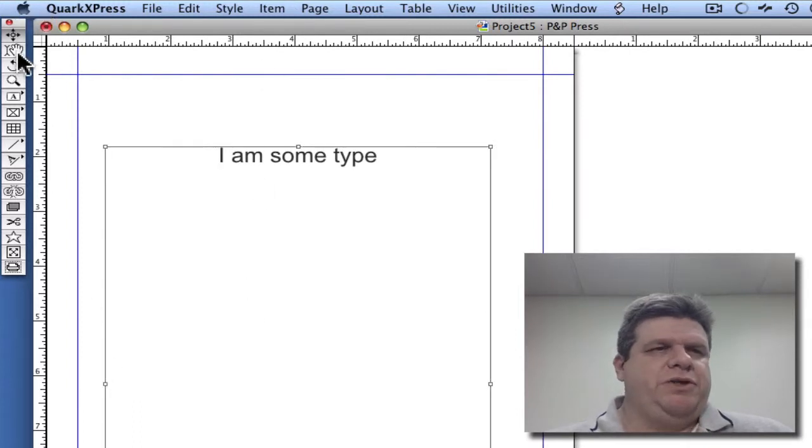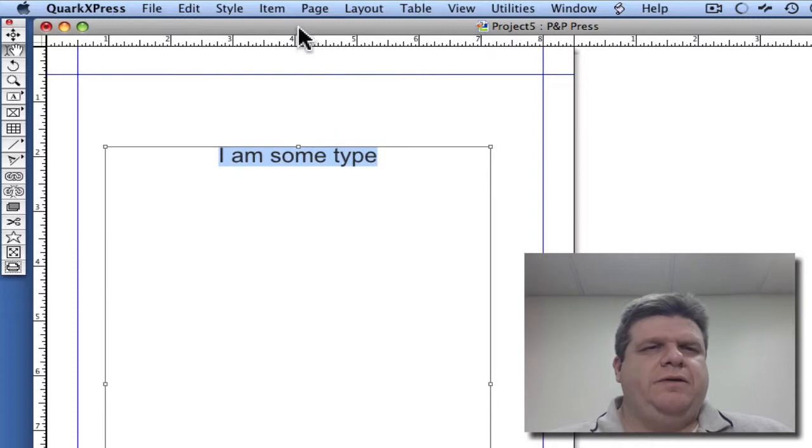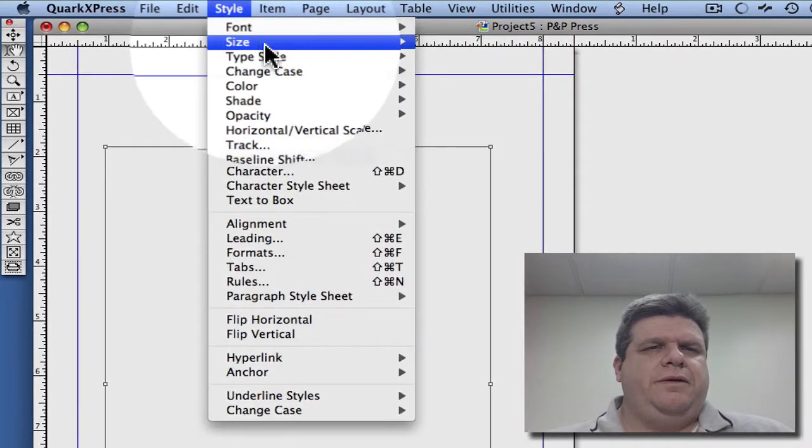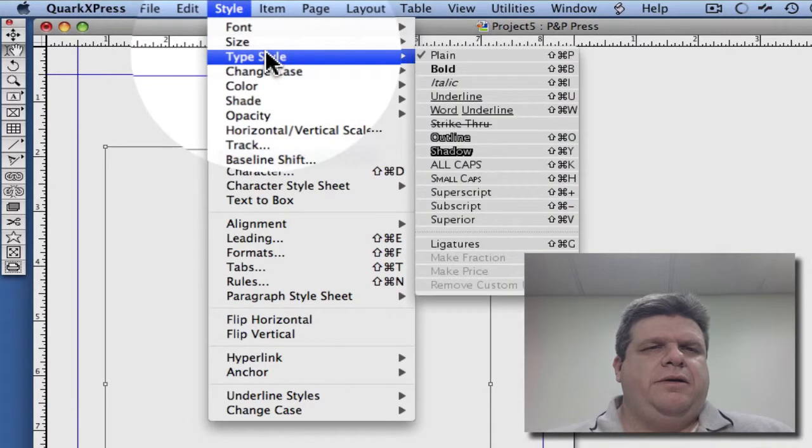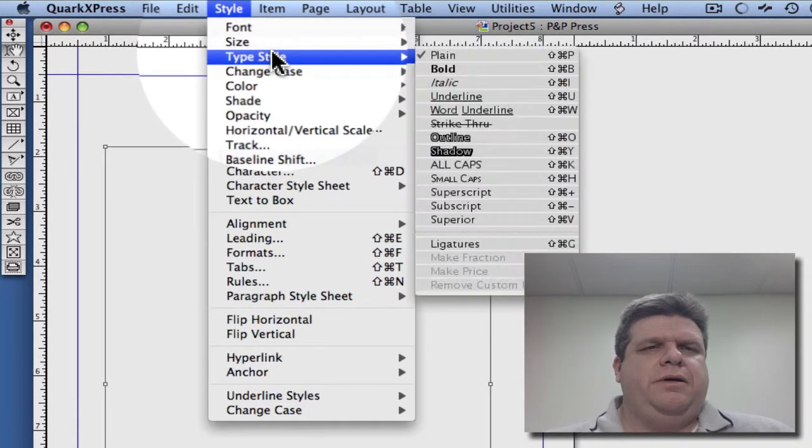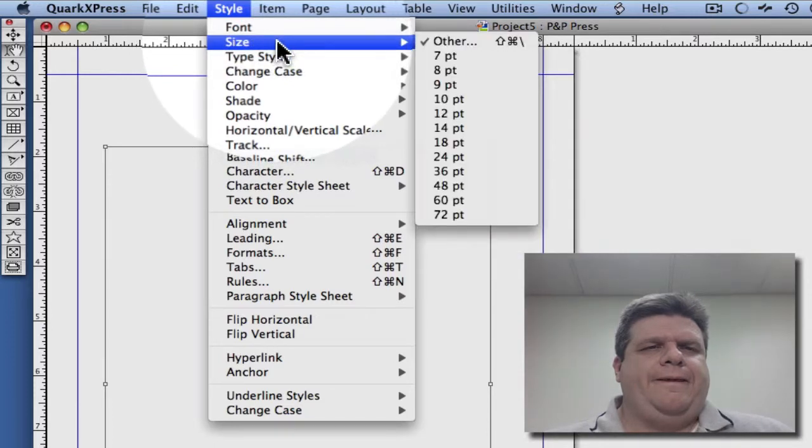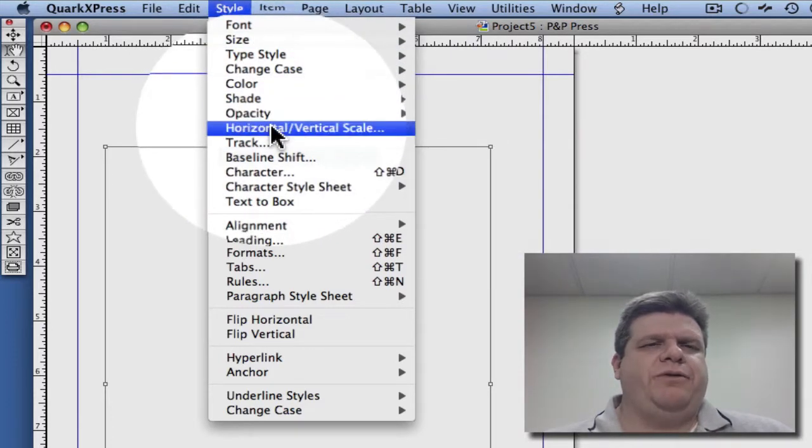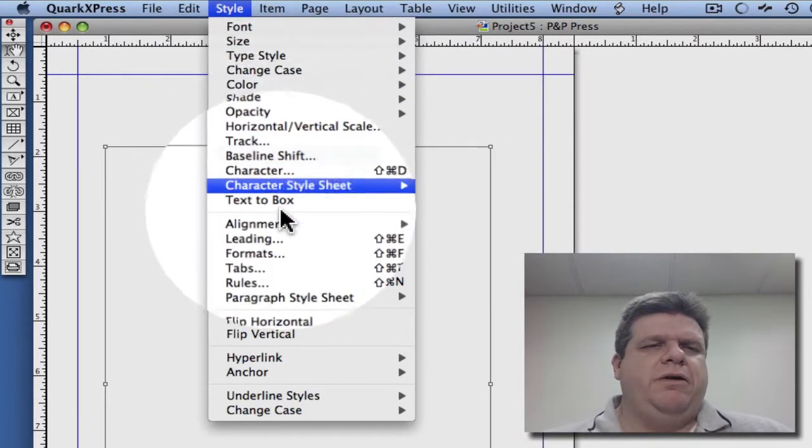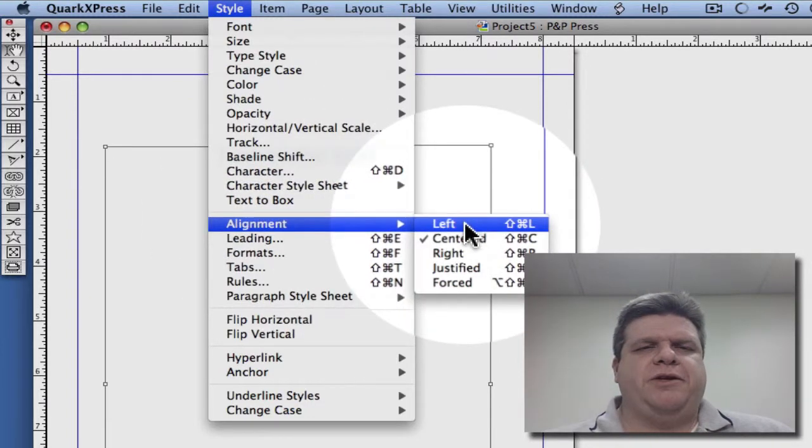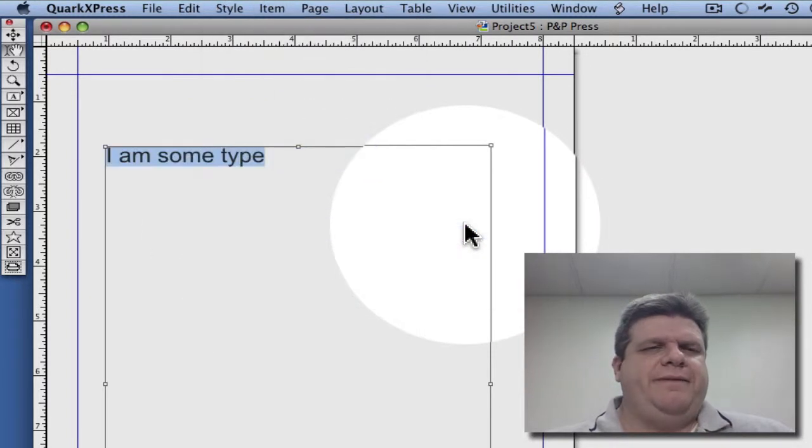I'm going to switch back to my content tool. You can do lots of other things as well. I'm going to put the alignment back to left.